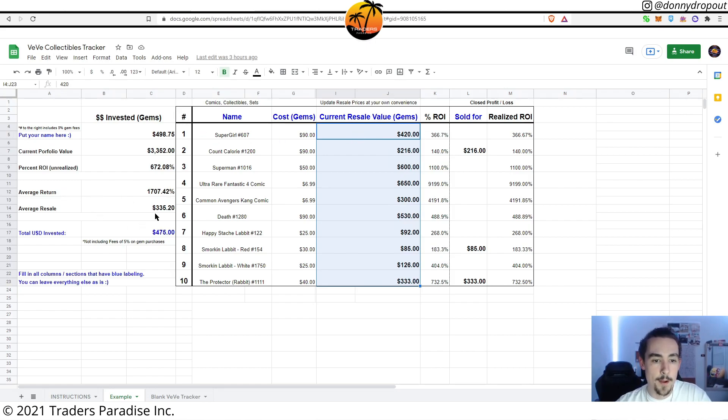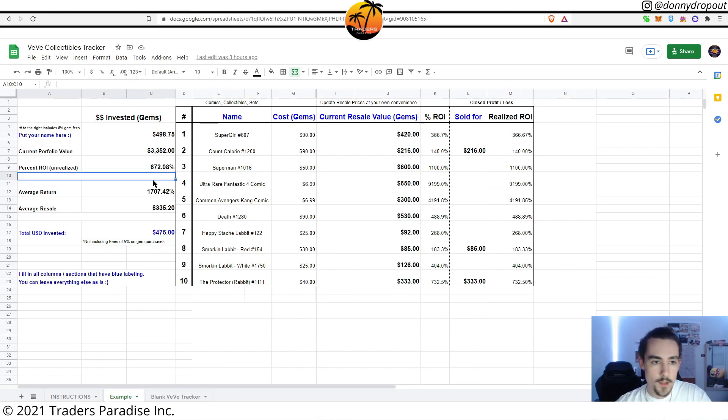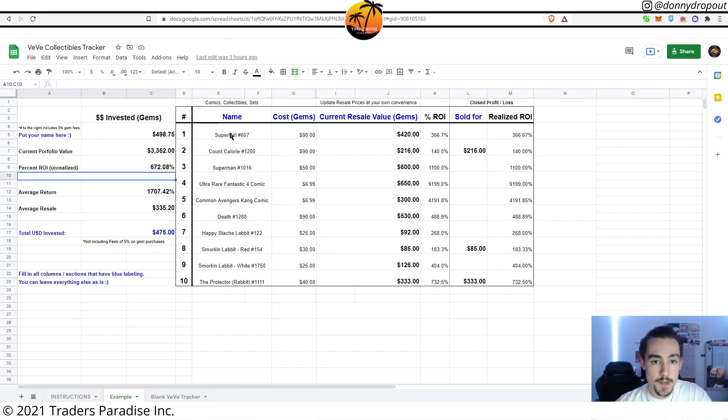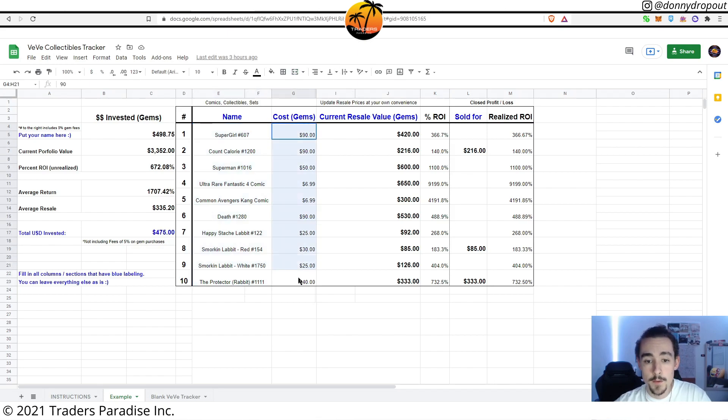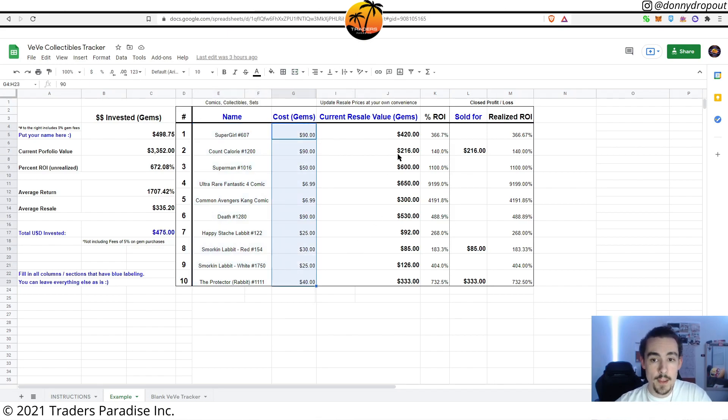So again, all you're really having to edit is the name of the collectibles, the cost that you paid for that collectible when you bought it, and then the current resale value. Everything else is pretty much done for you.